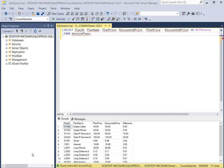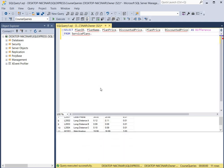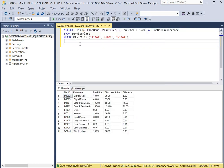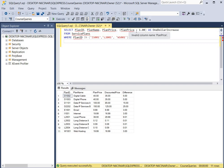For our second query we're going to increase the prices by one dollar. So here's our query. We're going to select the plan ID, plan name, plan price, and then we're going to take the plan price column and add one dollar to each plan price. Then we're going to display it as 'one dollar increase' from the service plans table.